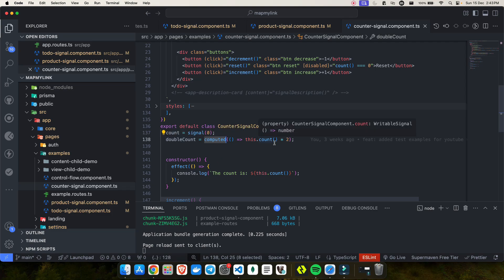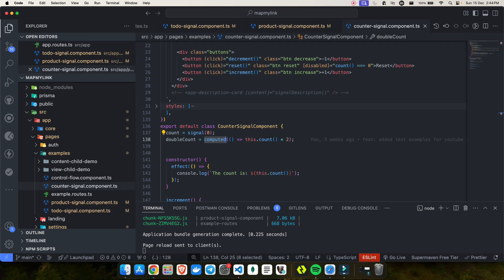So there are two problems here. First, we want something where we can implement a reset pattern. Second, we need to manage state that stays synchronized with dynamic data. For example, if a signal derives its value from another source signal, any attempt to manually update it will break the reactive link and lead to inconsistencies. That problem can now be solved with linked signal.